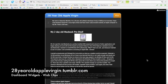Hi guys, Sebastian here from 28 year old Apple Virgin. Today I'm going to be showing you how to make web clips in Safari and OS X Leopard.